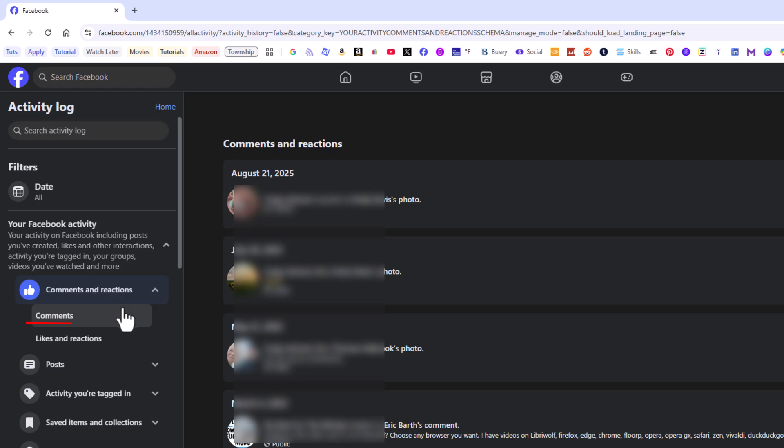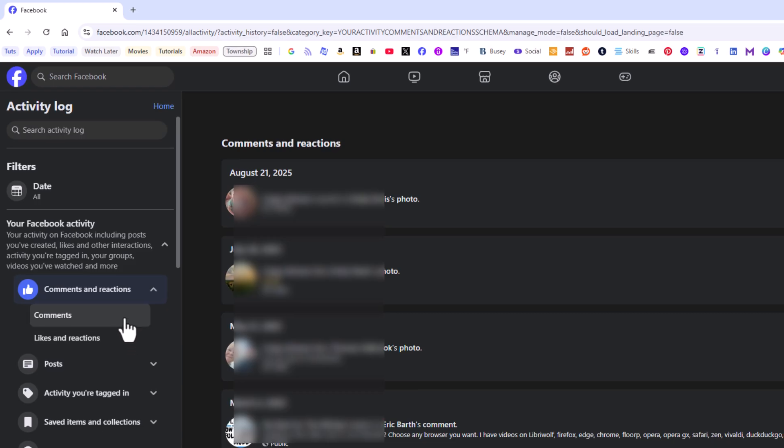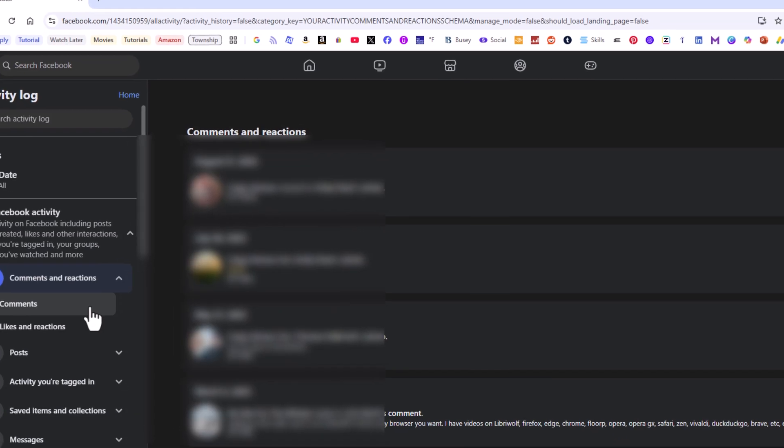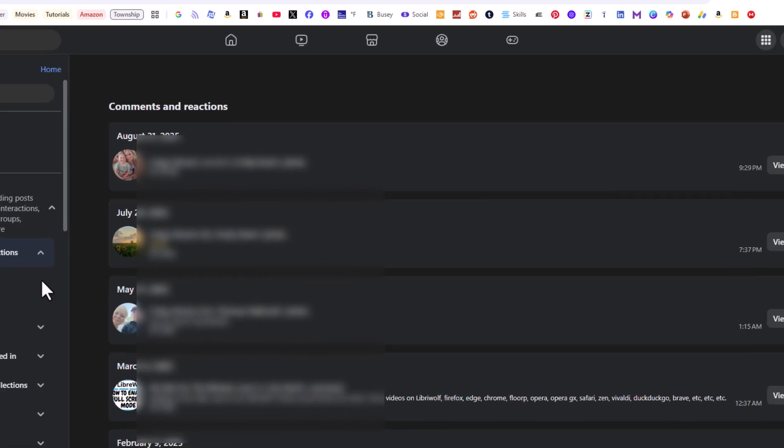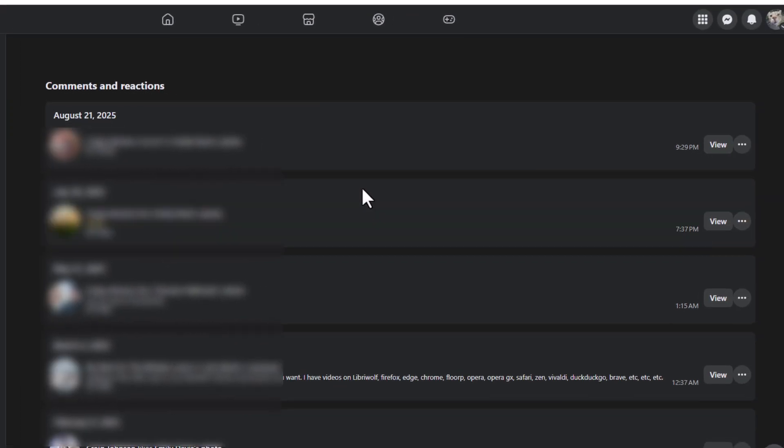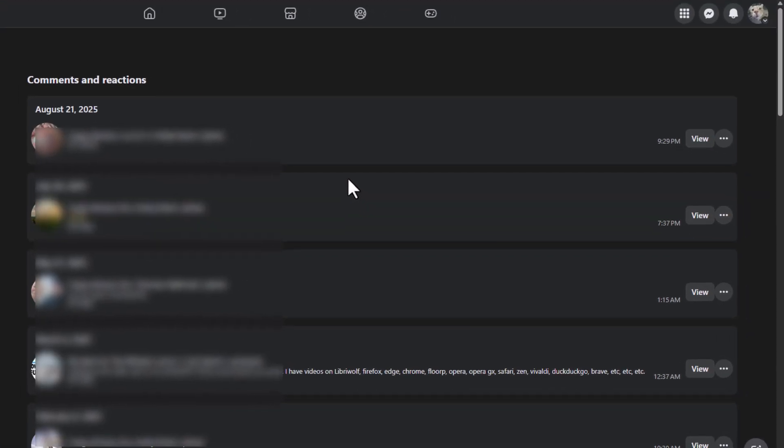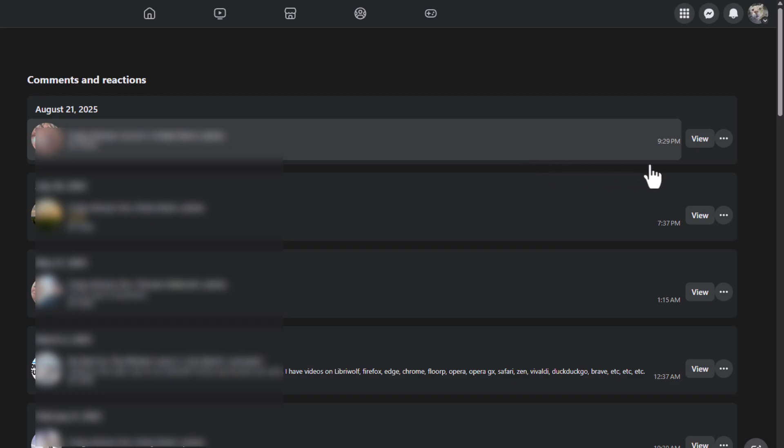Now it says comments, likes, or reactions. You could separate it down here. I'm going to leave mine be to where they're all combined. And in the center pane, I can scroll down through here and I can see all comments, likes, and reactions that I've made on this top one up here. Off to the right side, there is a view button.